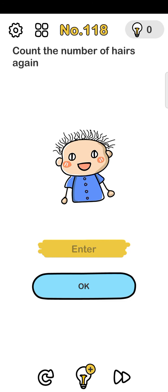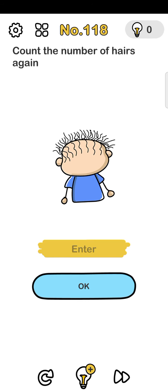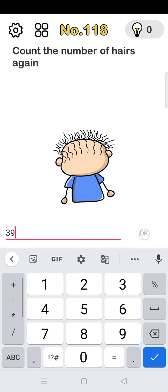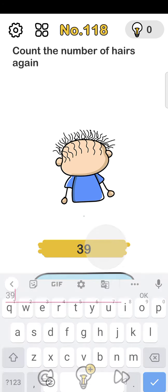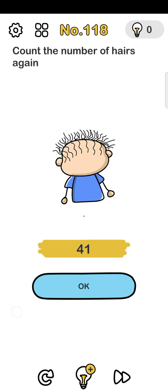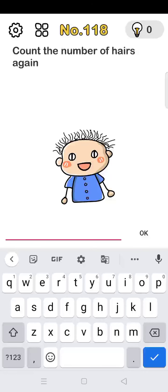Number 118: count the number of hairs. Counting: 1, 2, 3, 4, 5, 6, 7, 8... The answer is 38.